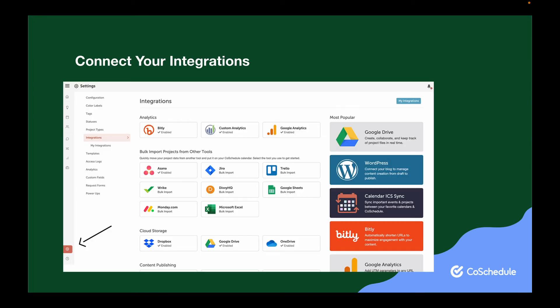Click the settings button in the left side panel and click Integrations from the settings menu. Open up your integrations library, then choose which integration you'd like to connect. Follow the prompts to complete your integration setup.